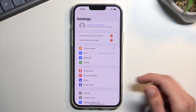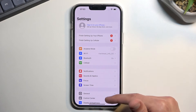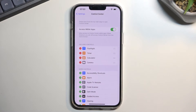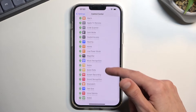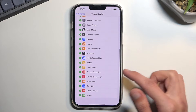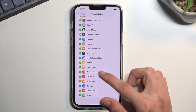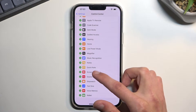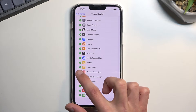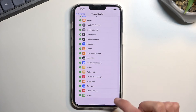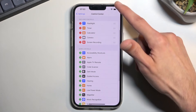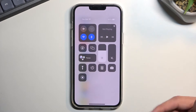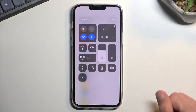So let's open up Settings, select Control Center, and somewhere in here you'll locate Screen Recording. For me it's right over here — press the plus button next to it, and this will get added to your Control Center, which I can see right here.